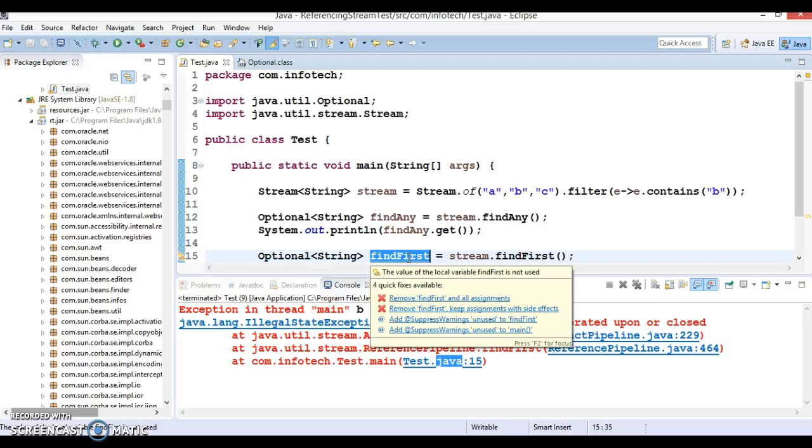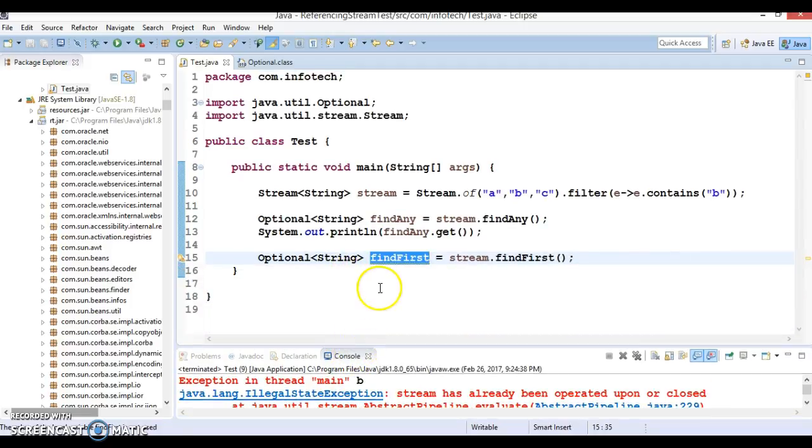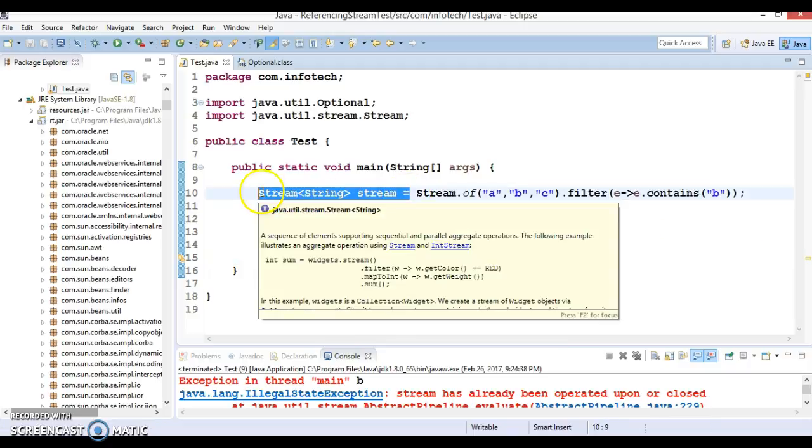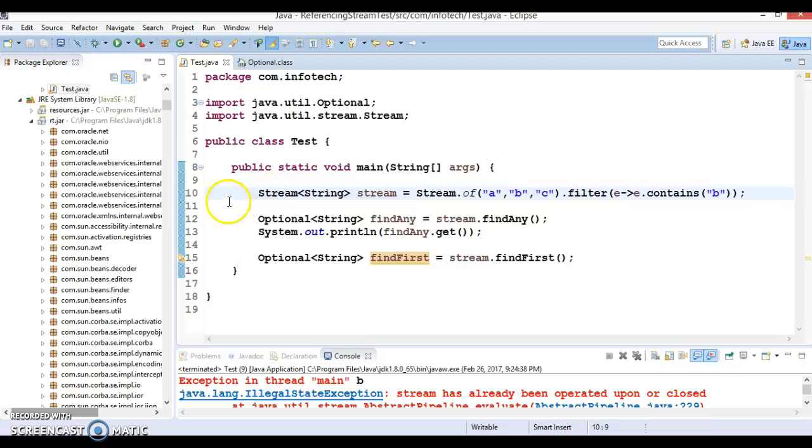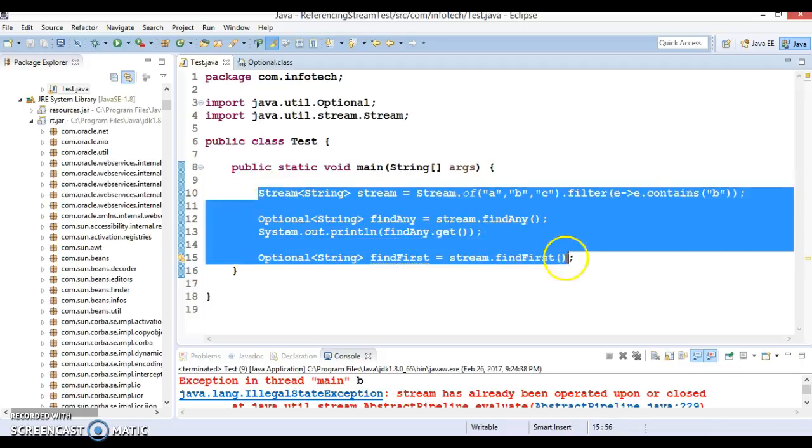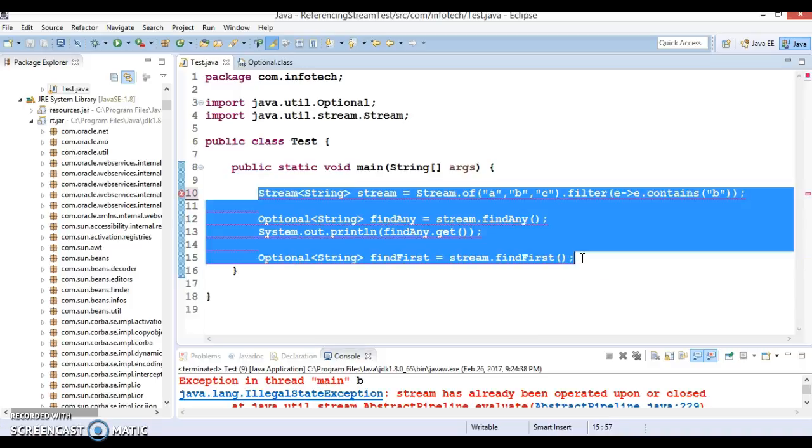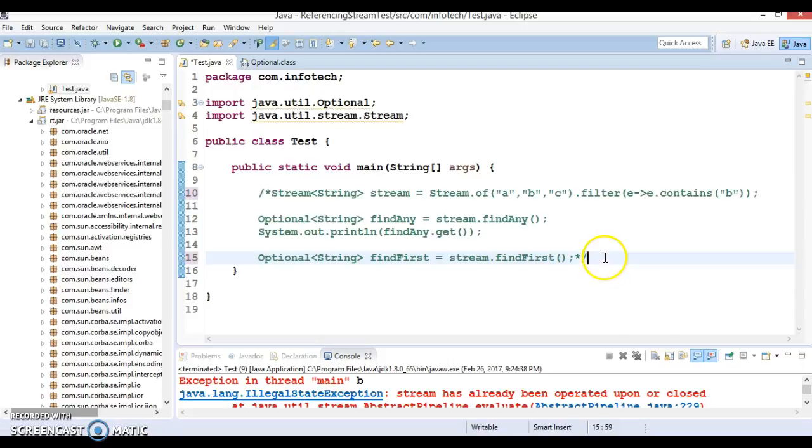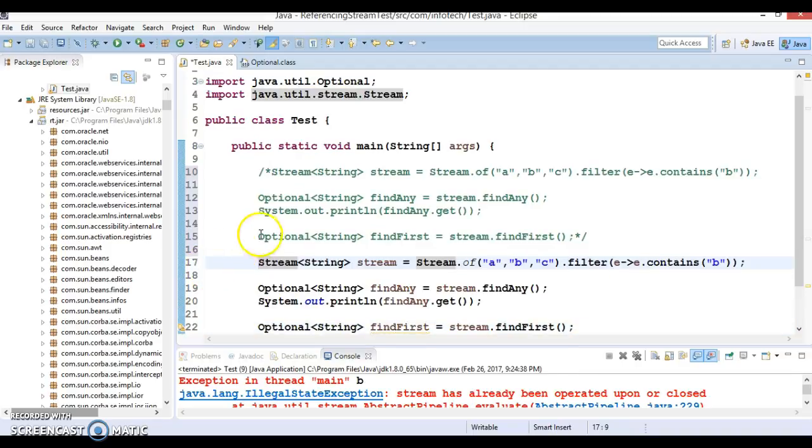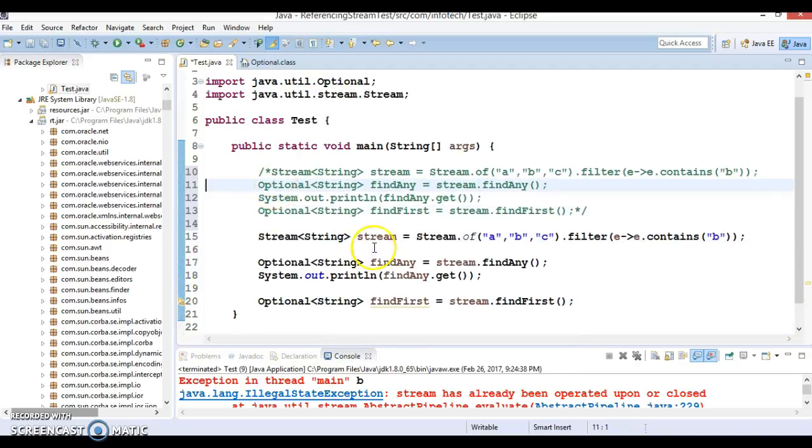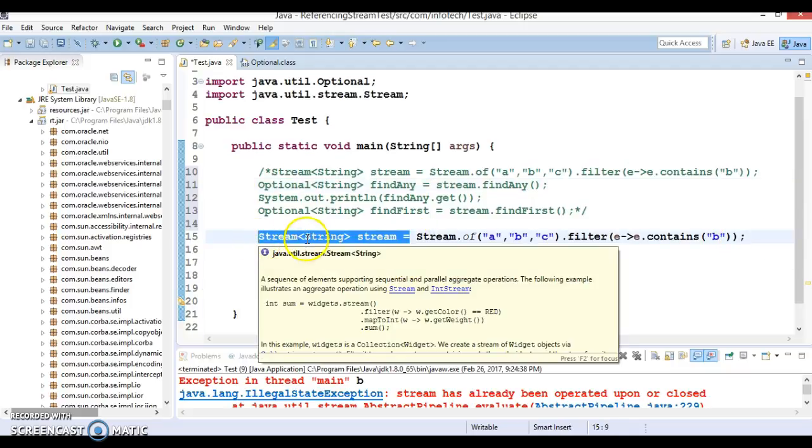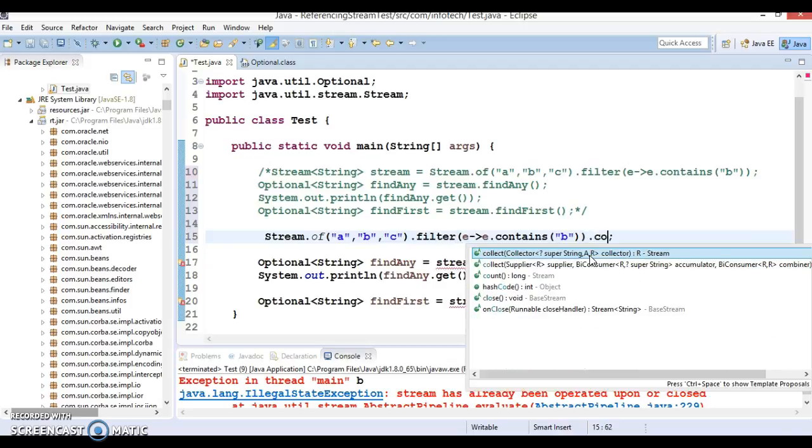So to make this code working, let's refactor this code. So I am going to refactor this code so that I can apply findFirst method as well. So here I am going to refactor this code. So what I will do, I will comment this code and let's make another copy of this code so that these two codes will be in front of you and you can compare it easily.